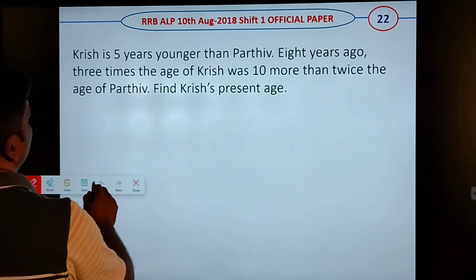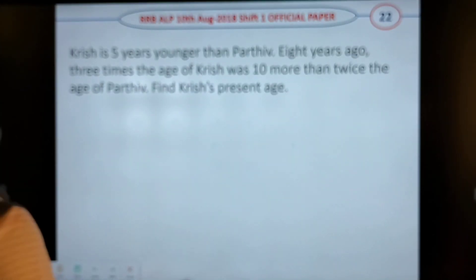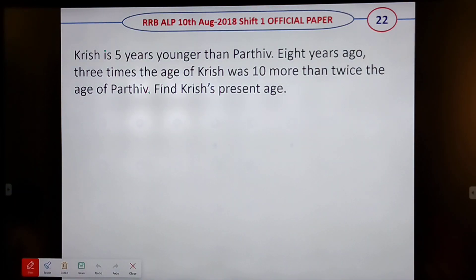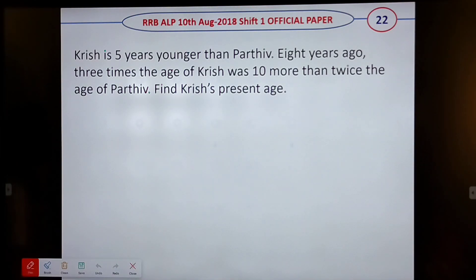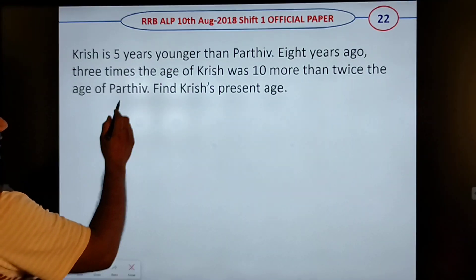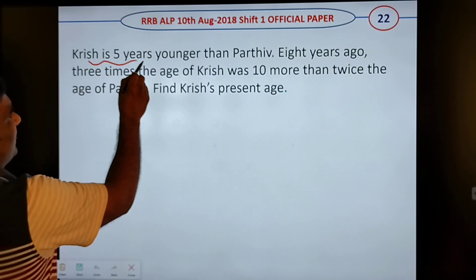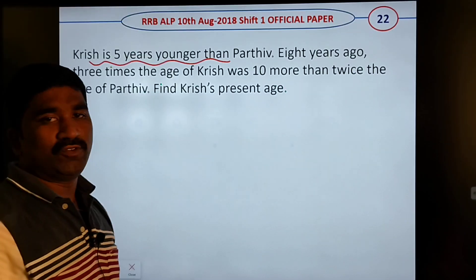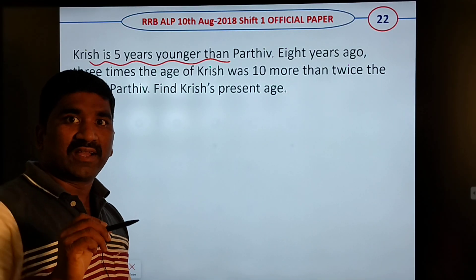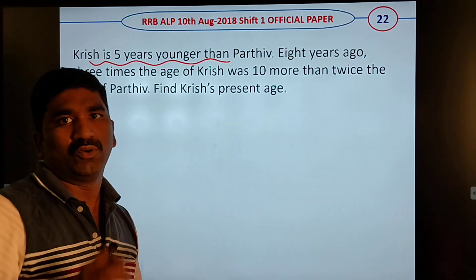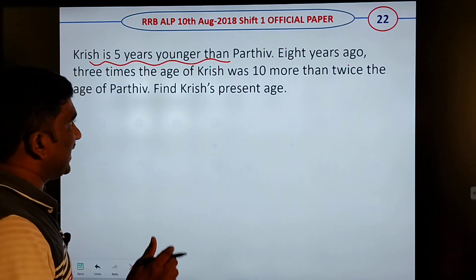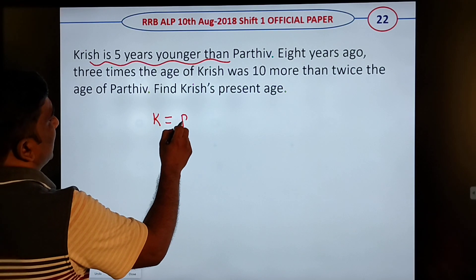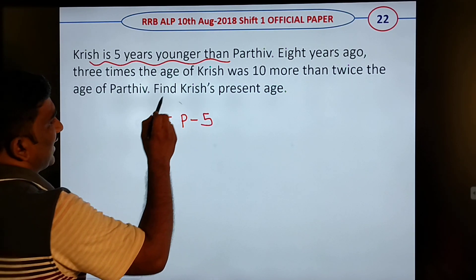Krish is 5 years younger than Prudvi. Krish is getting the first time — Krish is equal to Prudvi minus 5.